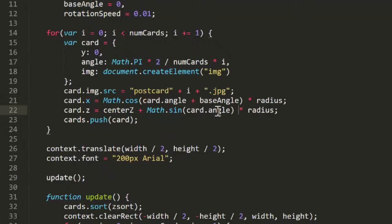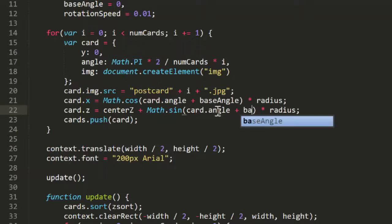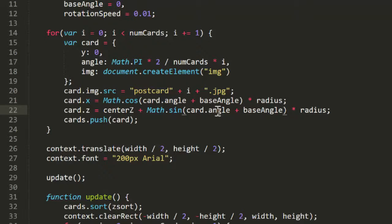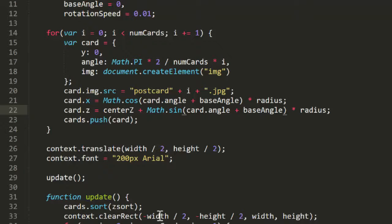but Card.Angle plus BaseAngle. That won't make any difference here, because BaseAngle is 0, but it will make a difference in a moment.